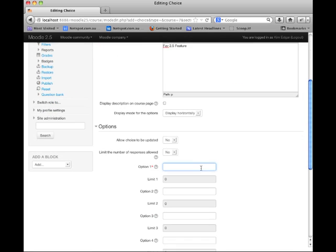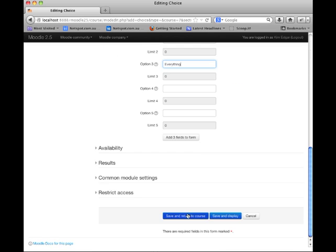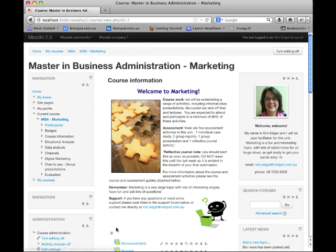I'm just going to add a couple of options and save and return to course. The next thing I'd like to show you is badges. Badges are an excellent way of celebrating achievement and they can be used in Moodle in a variety of ways, both at a site level and at a course level.